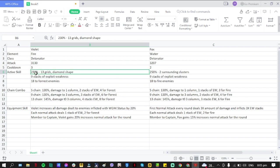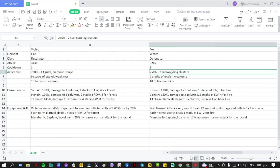Then they deal - this is 230% for Violet at 13 grids with a diamond shape, while for Fox it's 250% damage to two surrounding clusters. Nine stacks of Exploit Weakness will be dealt.